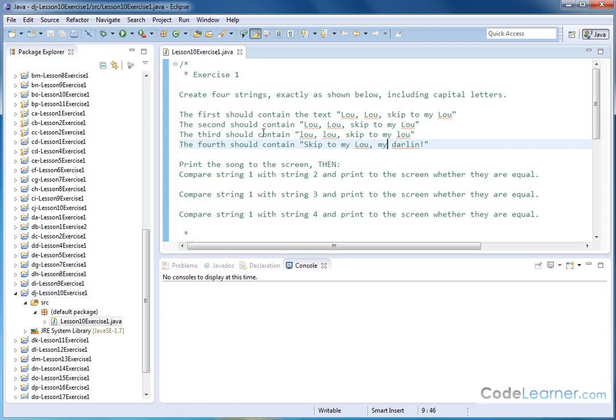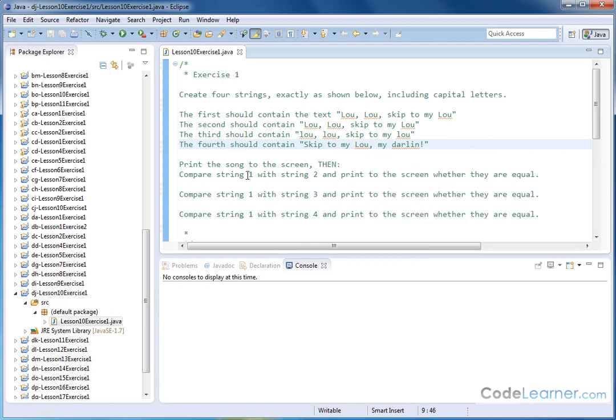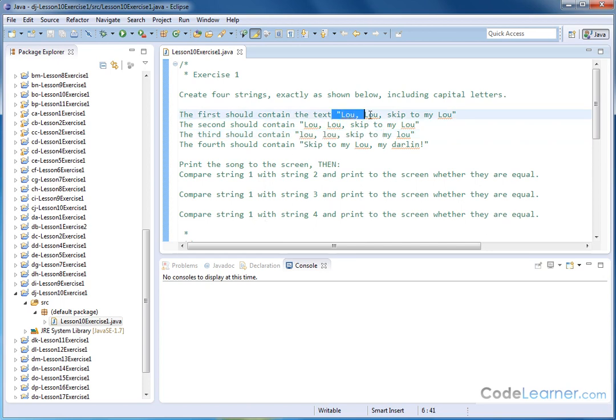So we have four strings here, and we want to get practice with using the equals method that we have available for the string objects to compare two strings and see if they're basically equal. We'll compare string one with string two, and then we'll print to the screen yes or no if they're equal. Then we'll compare string one and string three and see if they're equal. And then we'll compare string one with string four and see if they're equal.